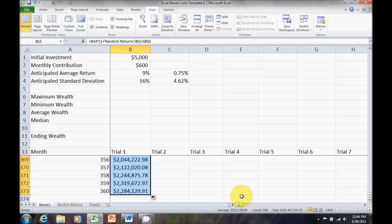Now, drag that down all the way. And, at the end of trial one or scenario one, I have a little over $2,000,000.